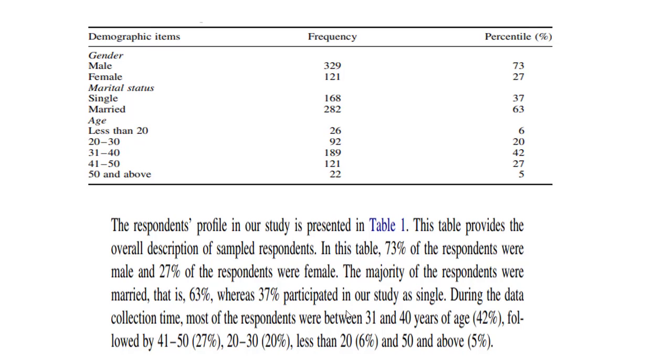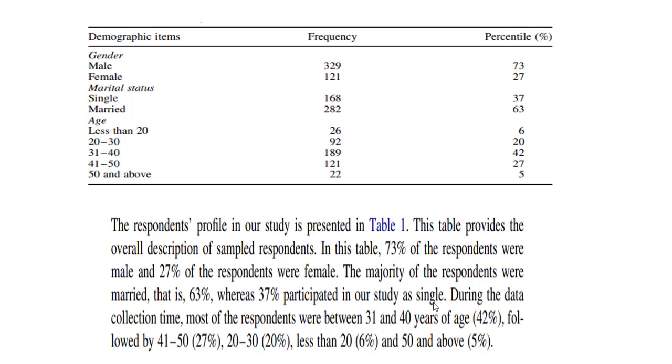So here you have to simply define what is just illustrating in the table. Suppose in this table, 73% of the respondents were male and 27% were female. The majority of the respondents were married, that is 63%, whereas 37% participated in our study as single. So you just have to interpret the output like this, in this manner.